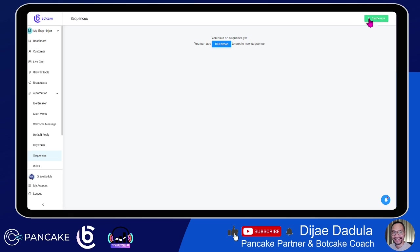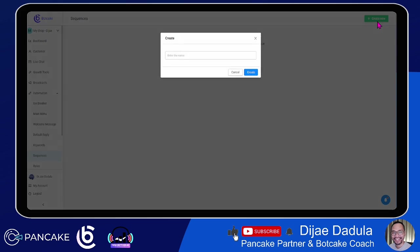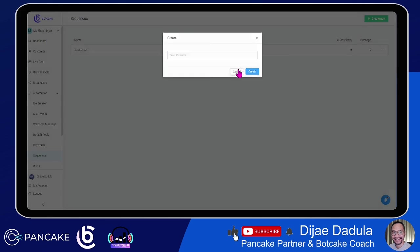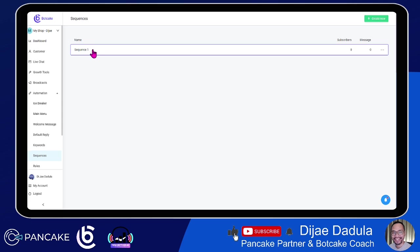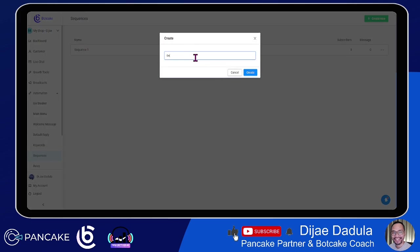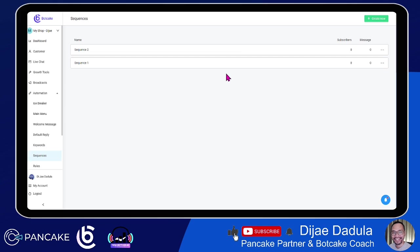You can either click this blue button or the Create New button. The difference is if you already see sequences, the blue button will not appear, so use the green Create New button. Let's get used to it. If you want to create one, name it — for example, Sequence One. Then click Create and we will see Sequence One here. We'll also create Sequence Two so that in our testing we know where we're going.